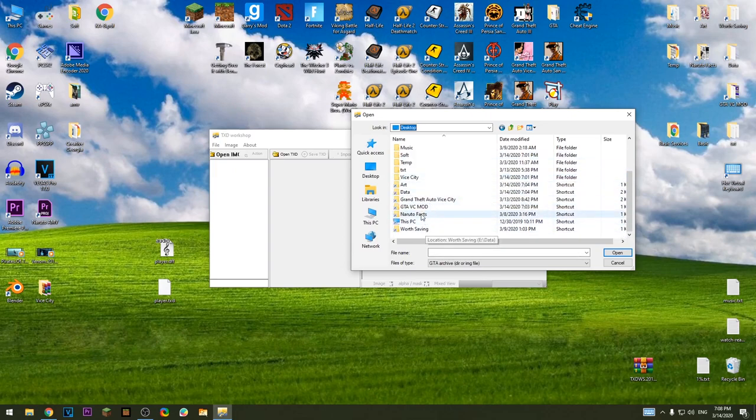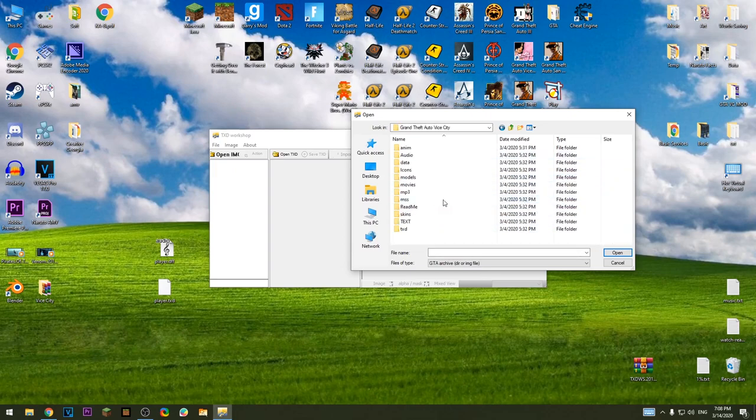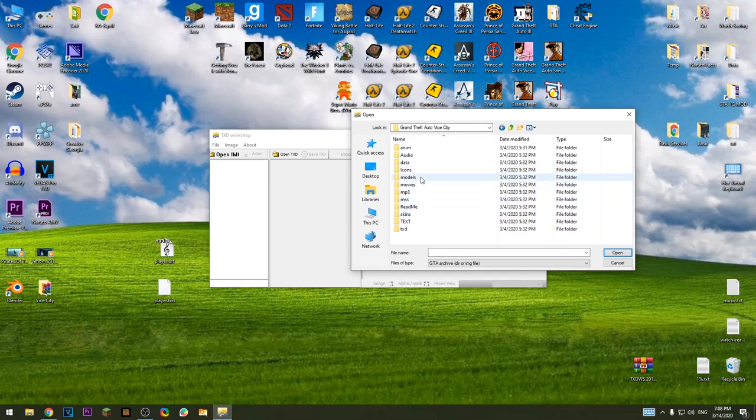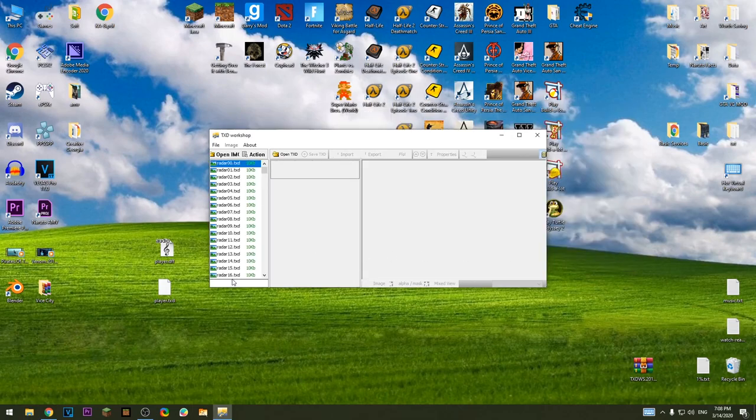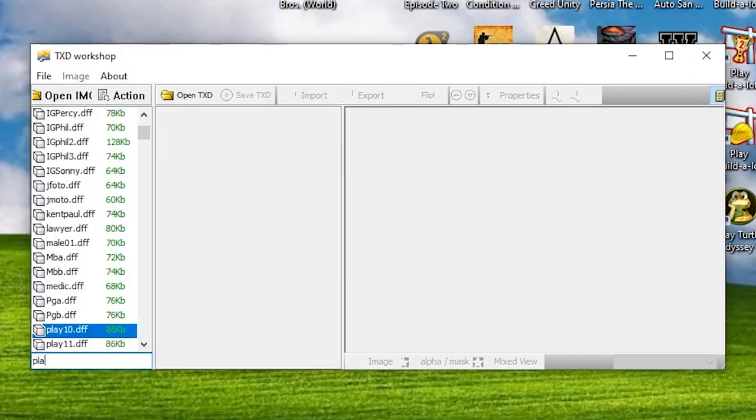I have shortcut on desktop. Go to models, open up gta3.img. Now find player.